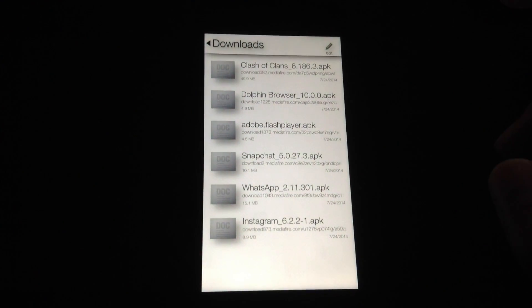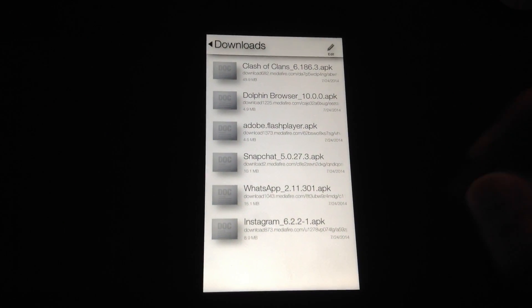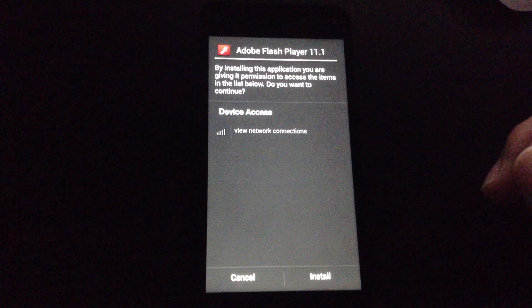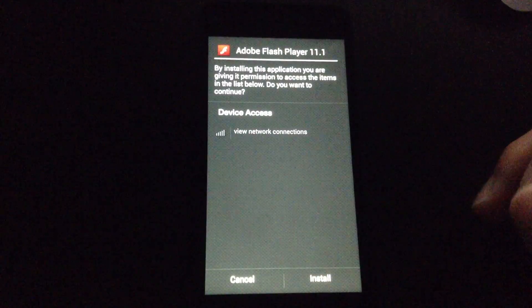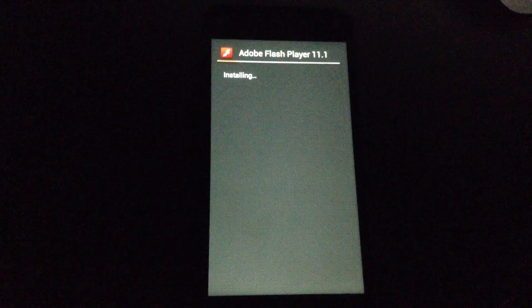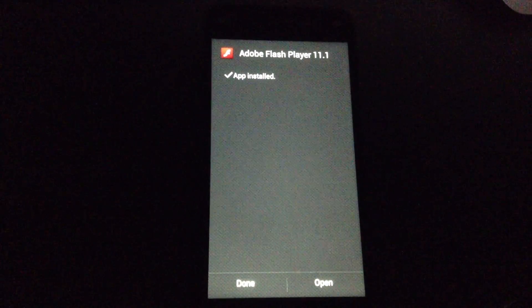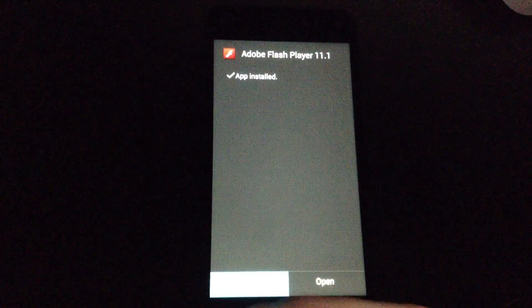So now I'm going to install Flash Player. Hit Flash Player and hit Install. And that's done.